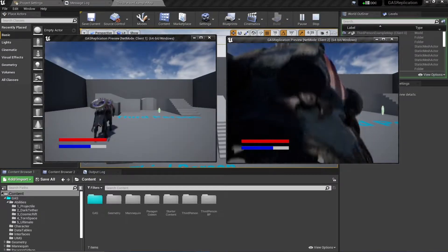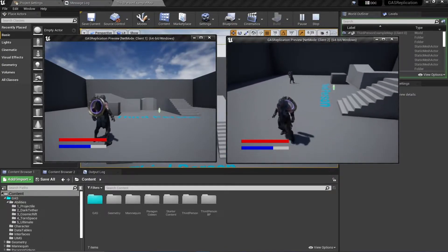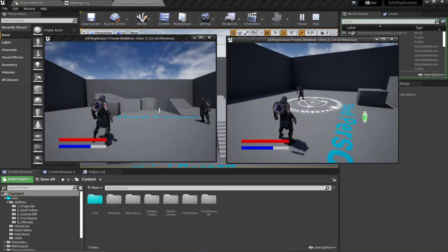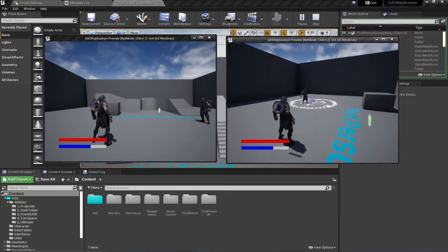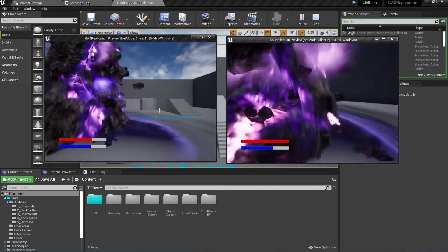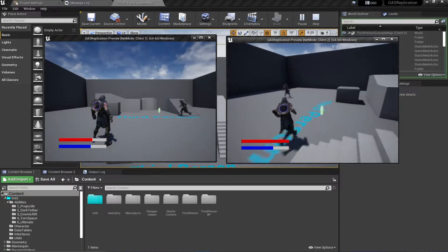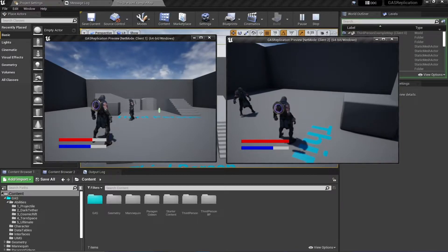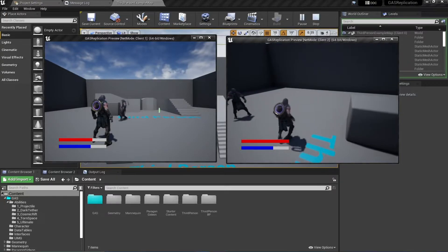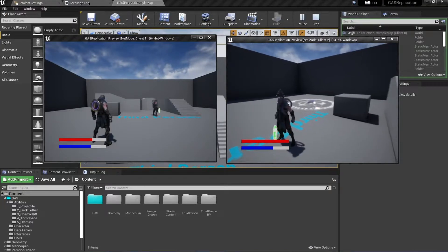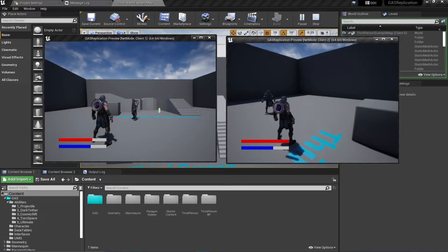We have a slight problem with our current setup. If I press my E key we have this cosmic rift ability, and if I press my Q key while the E key is active, both abilities are activated at the same time. If I press my left mouse button, both abilities activate simultaneously. This might be desirable in some cases, but it did not happen in the game Paragon. We want one ability to cancel or block the activation of the other when one is already active.